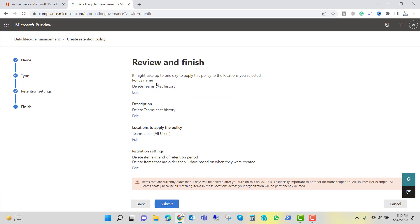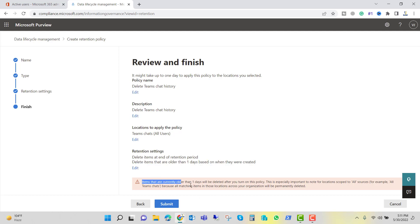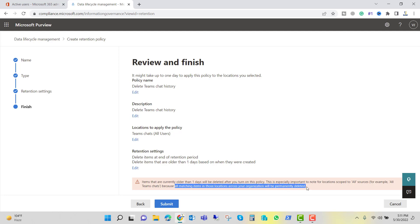Here you can review the options you have selected. The policy name is 'Delete Chat History', and the location to apply is Teams chat only, for all users. The retention setting is to delete items at the end of the retention period. Items older than 1 day based on when they were created will be deleted. There is a warning: items currently older than 1 day will be deleted after you turn on this policy, and all matching items across your organization will be permanently deleted.